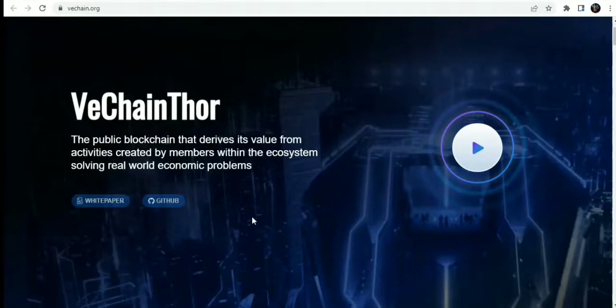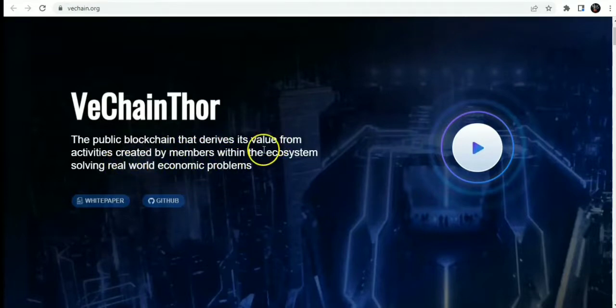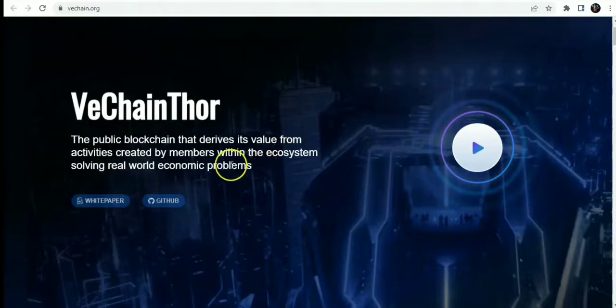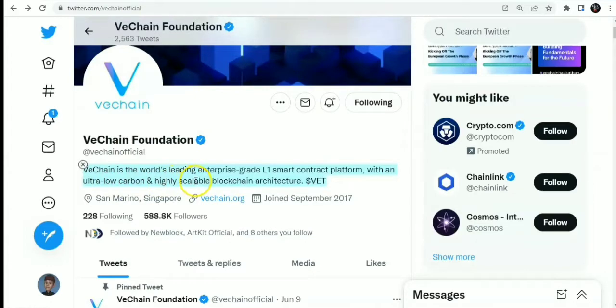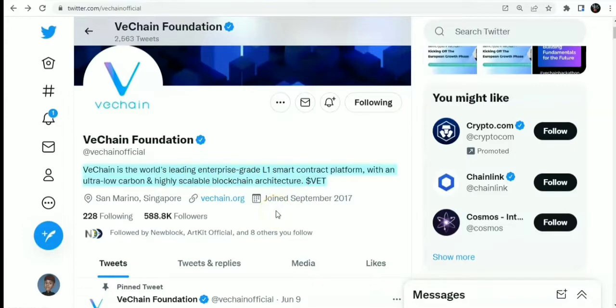Today's gem is VeChain VET, VeChain Thor, which is a public blockchain that drives its value from activities created by members within the ecosystem solving real world economic problems. This is VeChain's official Twitter page, VeChain Foundation. VeChain is a world-leading enterprise-grade smart contract platform with an ultra-low carbon and highly scalable blockchain architecture.